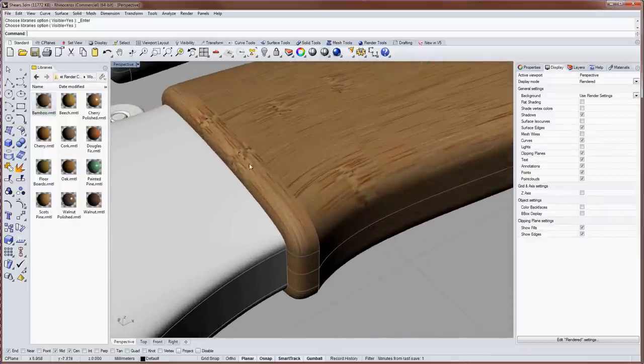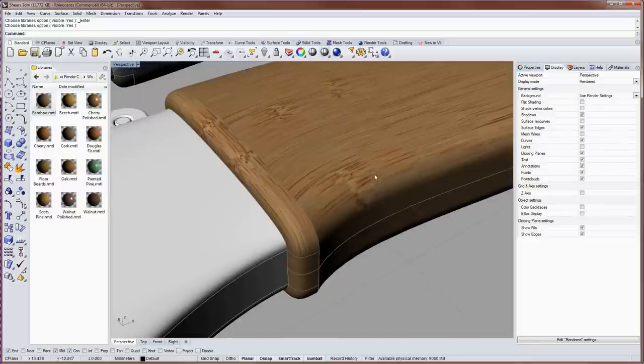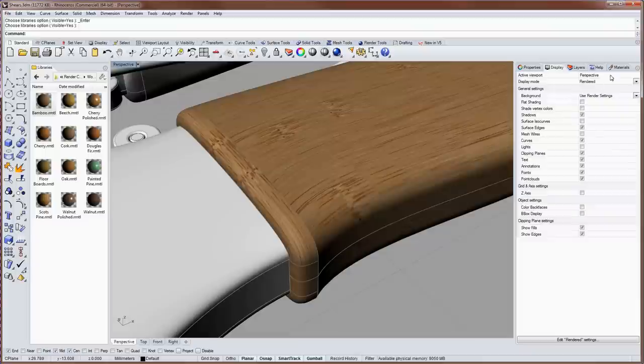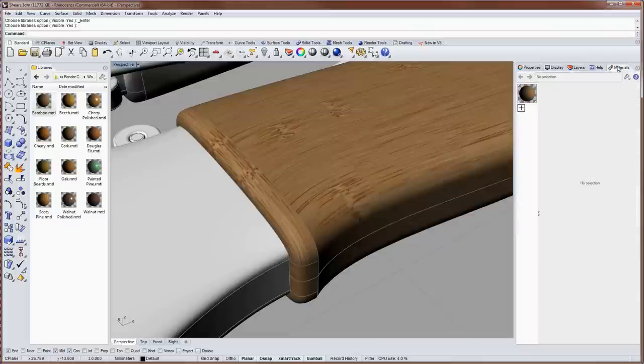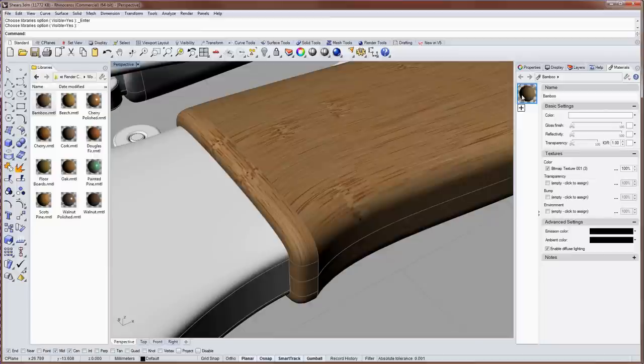And you can see that that bamboo texture doesn't line up across that seam in the polysurface. So if I go over into the materials panel and select the now bamboo material that ends up there after the drag and drop,